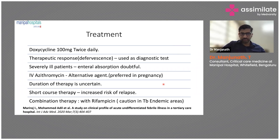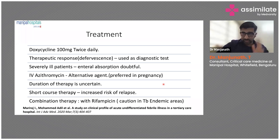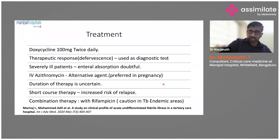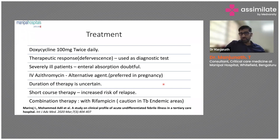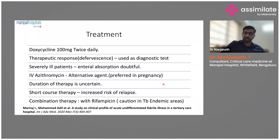IV azithromycin is the preferred alternative in pregnancy since doxycycline is teratogenic. Duration of therapy depends on the response — typically seven days, extended to ten or fifteen days if no response is seen from day three or four. Short-course therapy carries an increased risk of relapse.